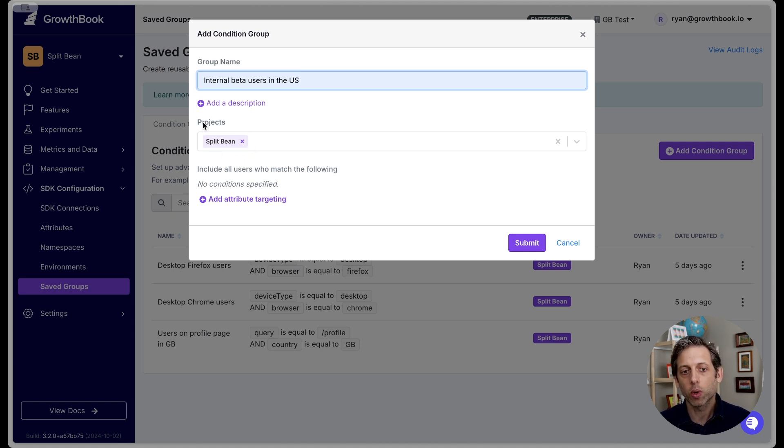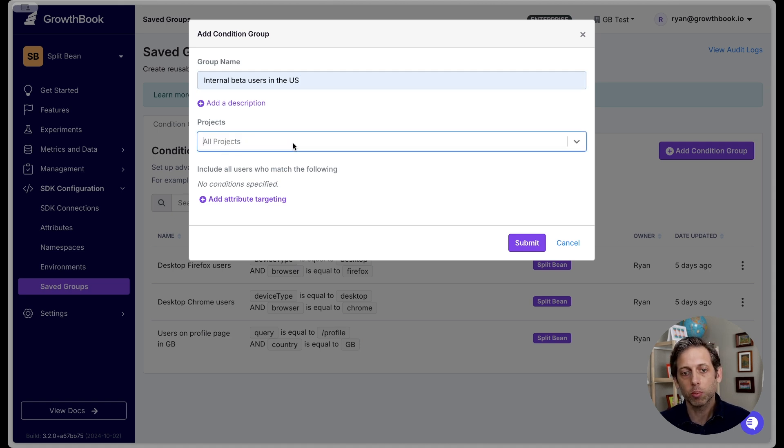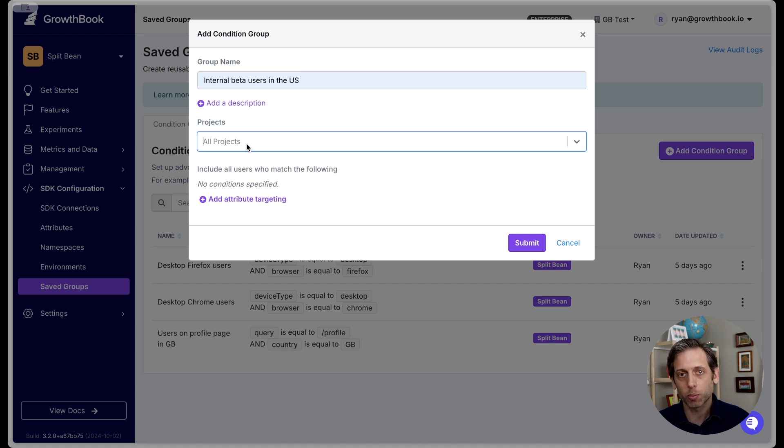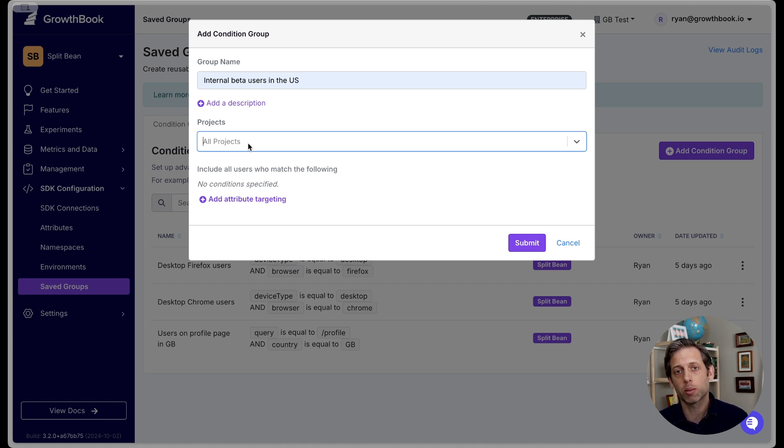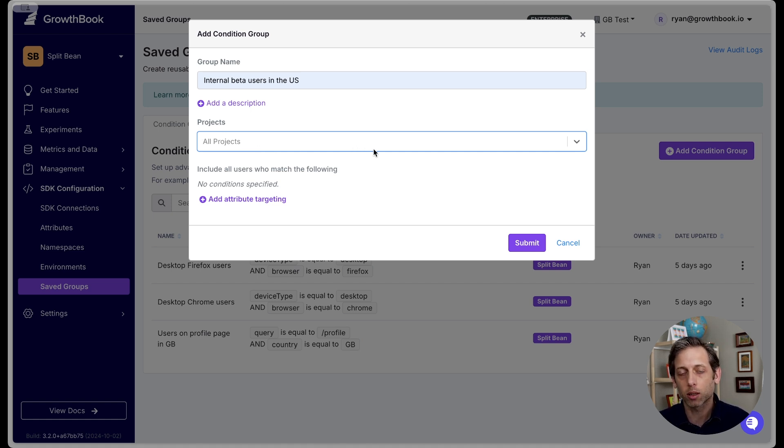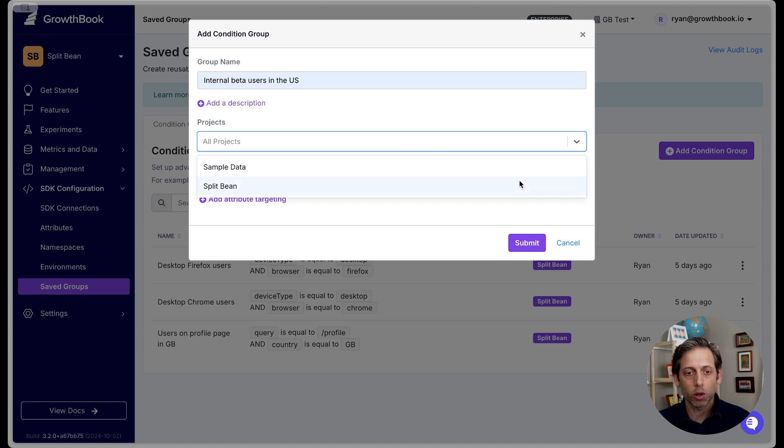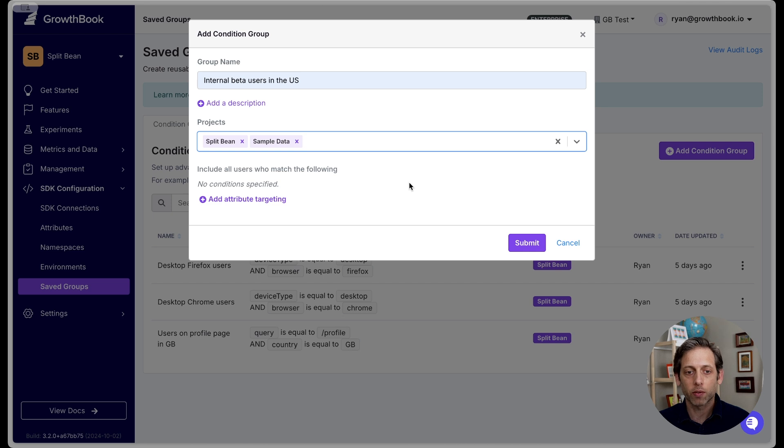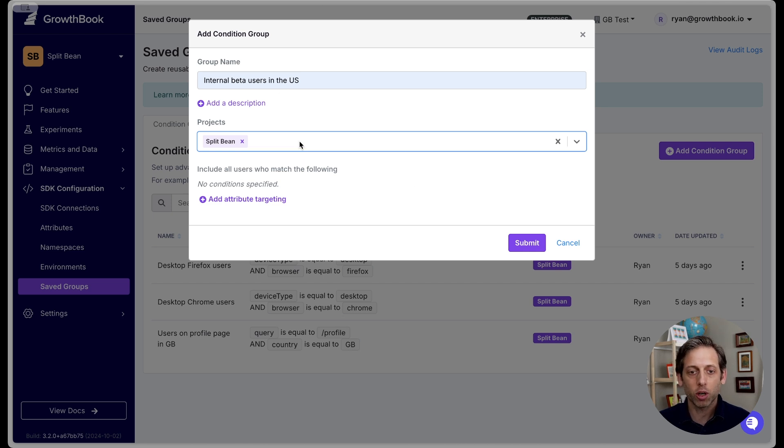So right now, we are scoping it to Splitbean, but I could remove this. Now it would be available on all projects. And projects are a great way in Growthbook to organize different projects. That could be like your mobile app, different marketing sites, different properties you have. It makes it a nice way to keep everything clean and tidy. You can also add to projects. So this just gives you a lot of flexibility. This, of course, is for our Splitbean project. So let's keep it limited to that.